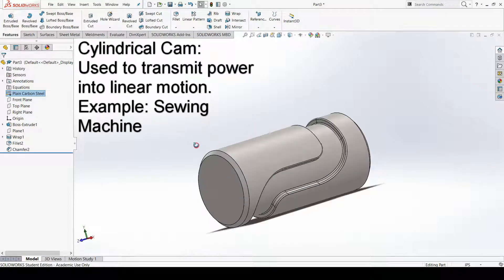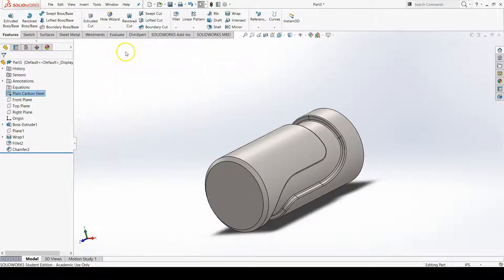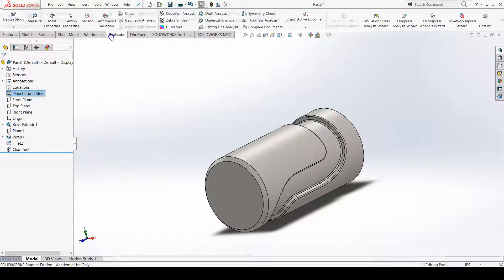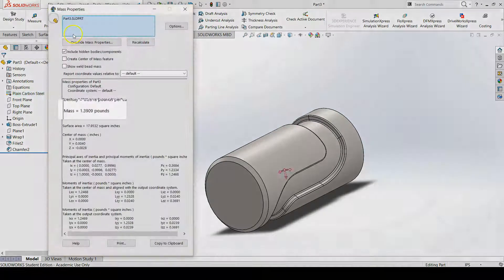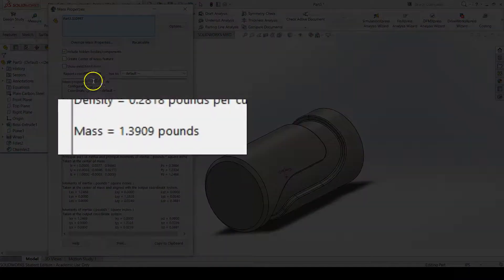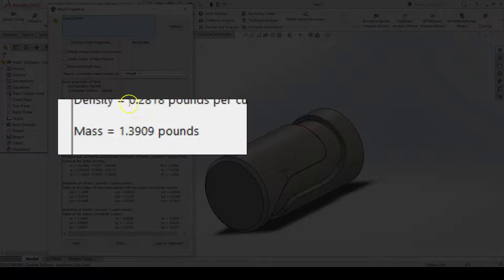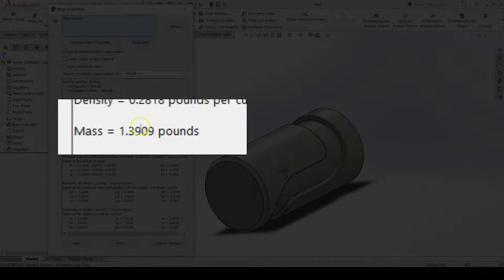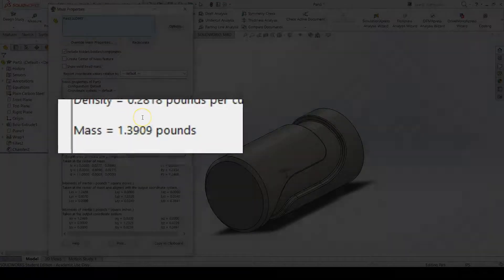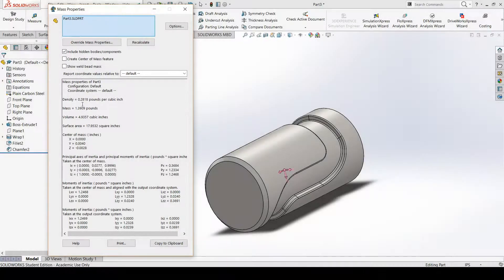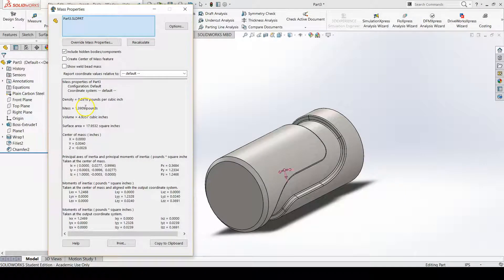But anyways, now that we're done with this lab, let's check our mass, see if we're correct or see if we're on the money. So the mass that I got was 1.3909.